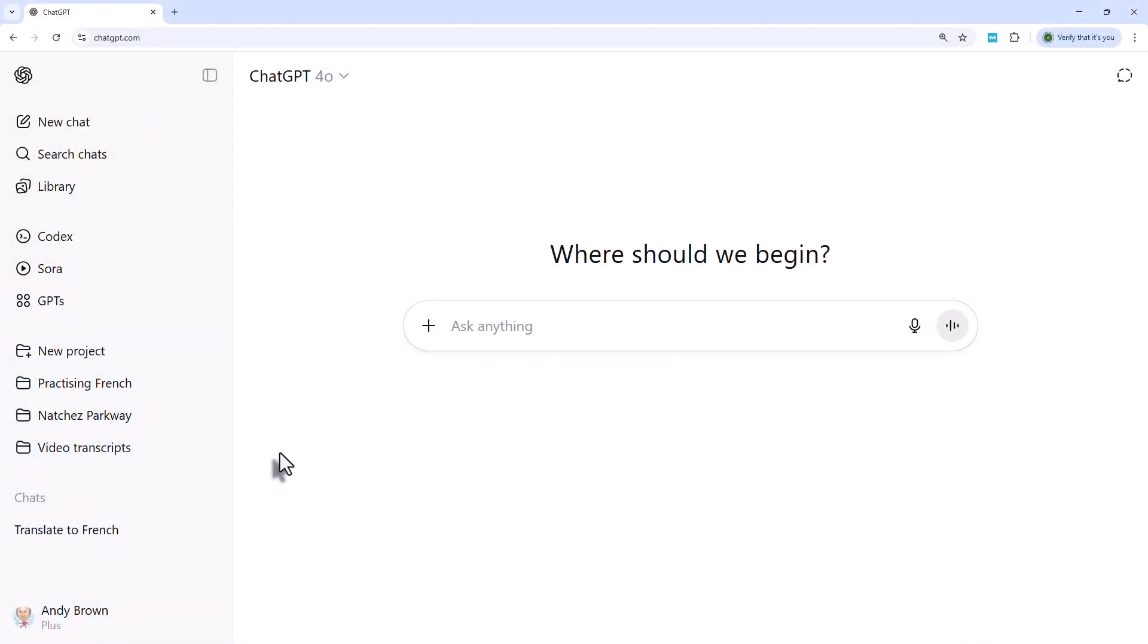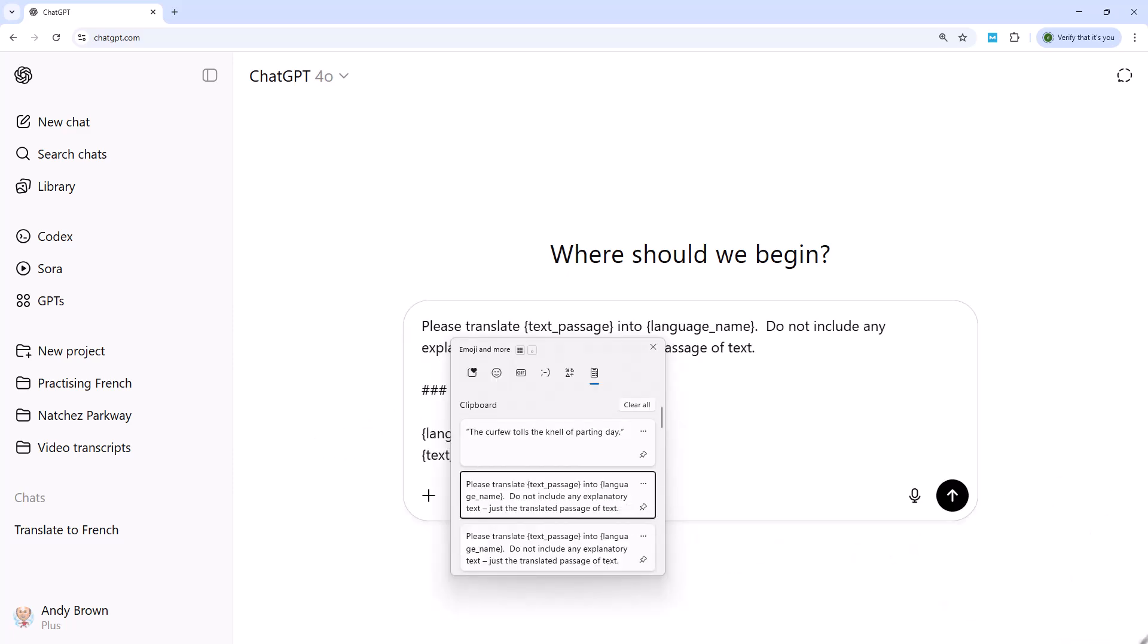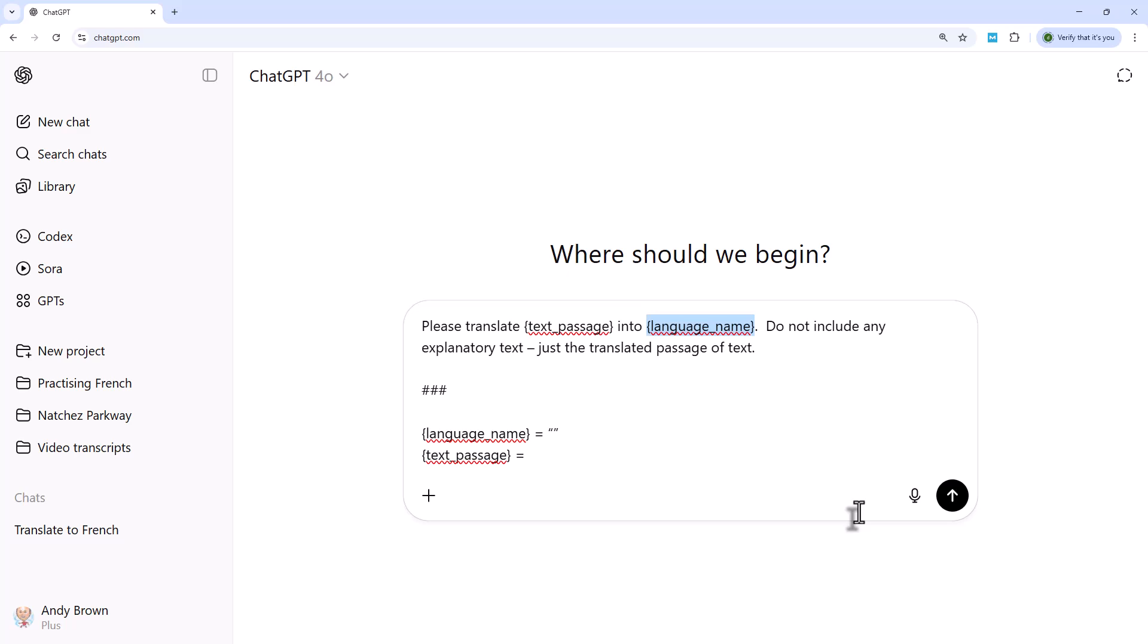If you're going to be doing a lot of translating, it probably makes sense to set up a generic prompt. And that's what we're going to do now. What I'll do is create this prompt. Please translate, and then I've got a variable containing the passage of text I want to translate, and then into, and then I've got a variable giving the language I want to translate into. And I've added, don't include any explanatory text, just the translated passage of text.